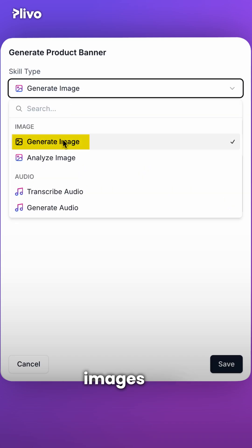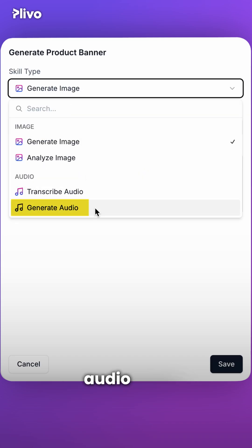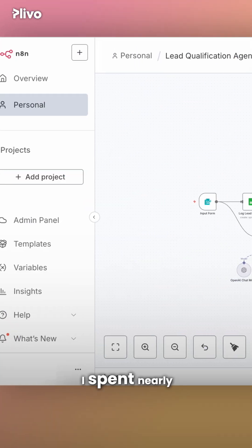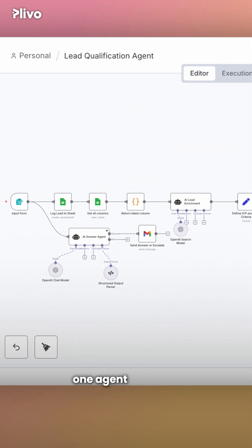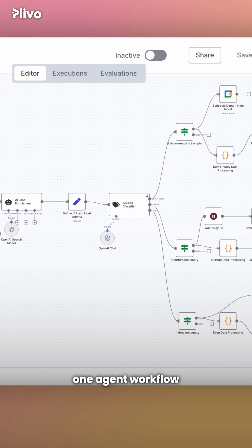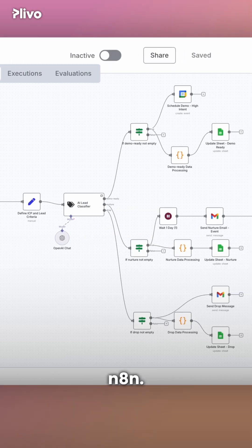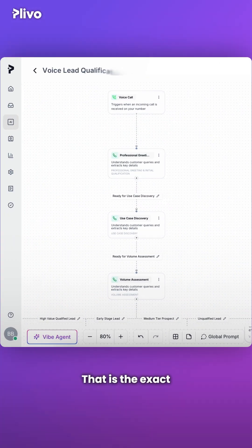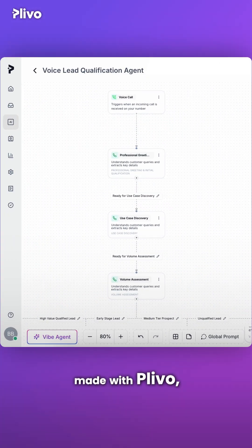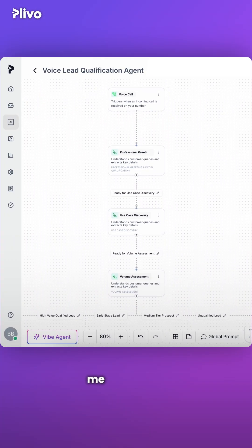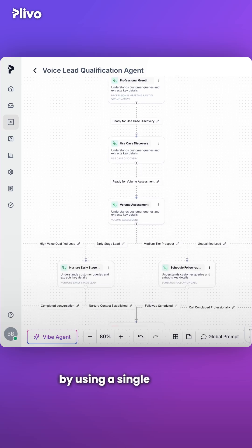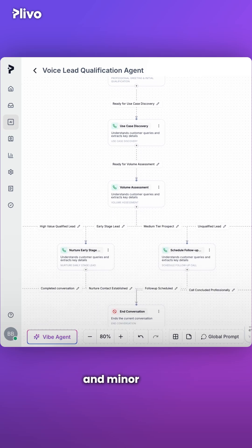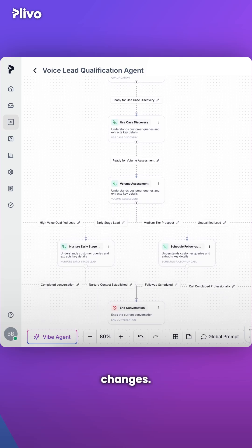You can even generate images and audio easily. I spent nearly four hours creating one agent workflow on tools like N8N — that is the exact same workflow made with Plevo, and it only took me 10 minutes to replicate using a single prompt and minor node changes.